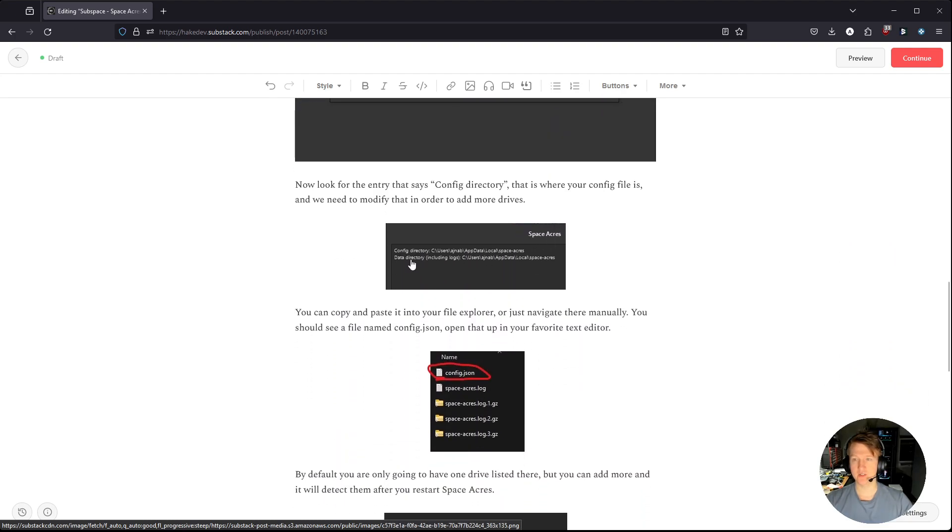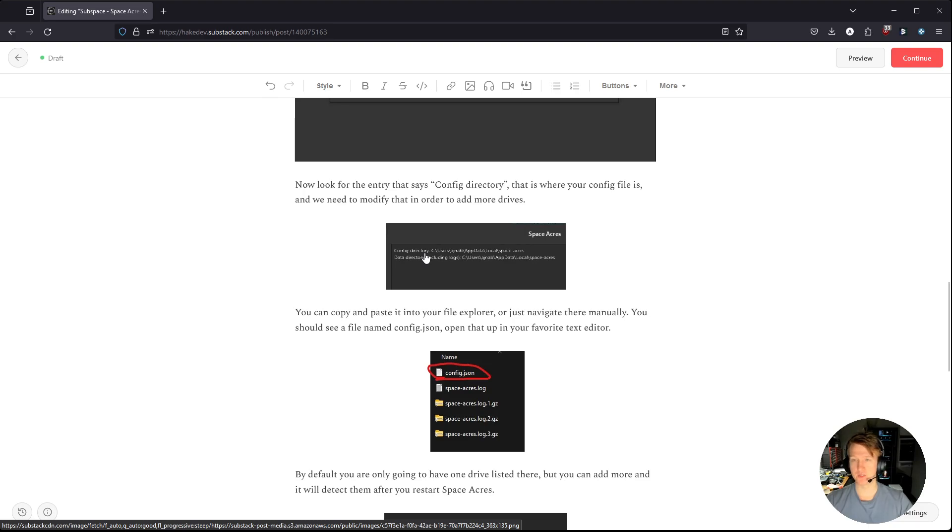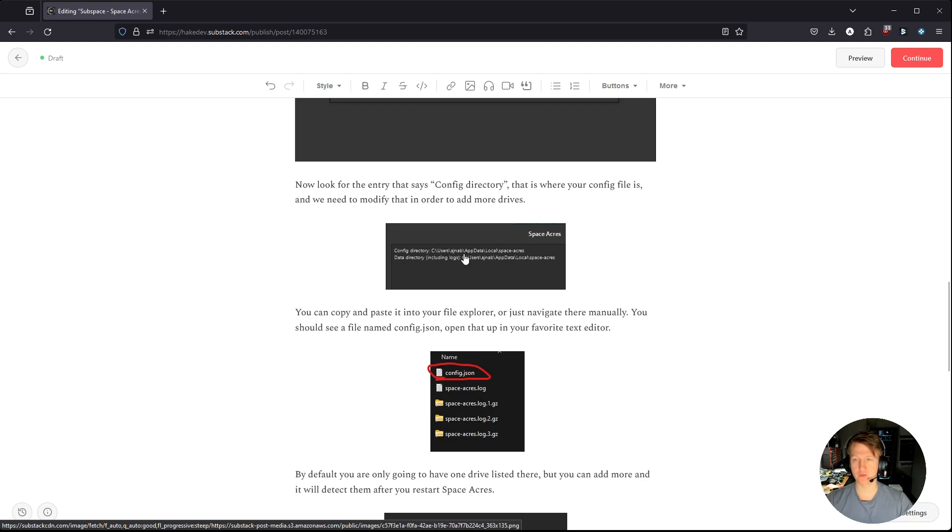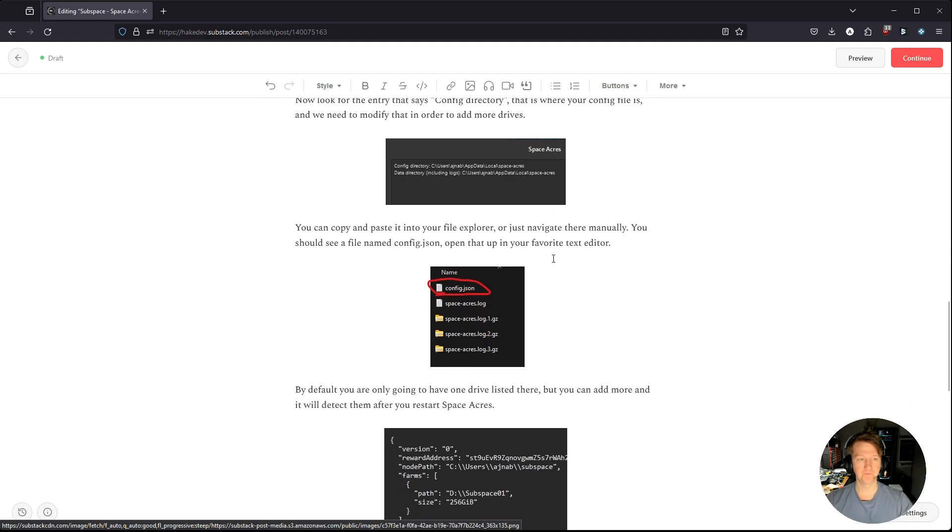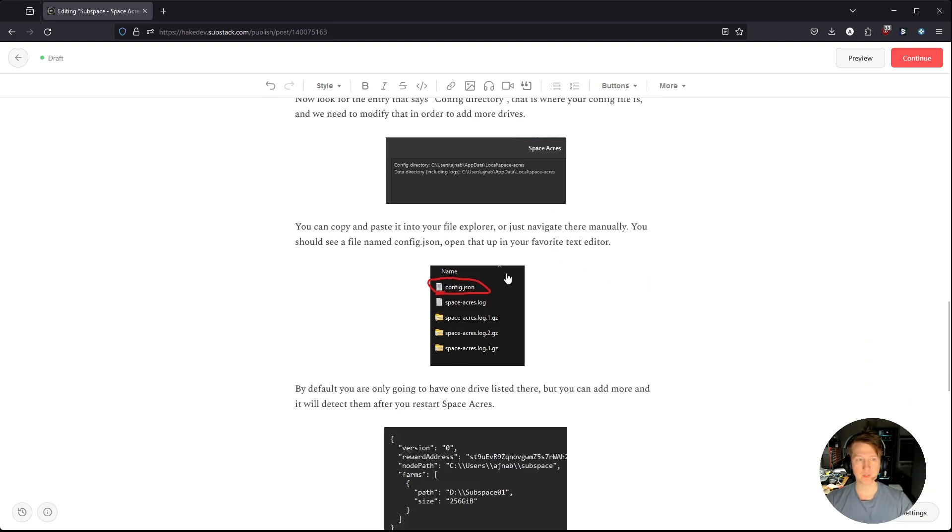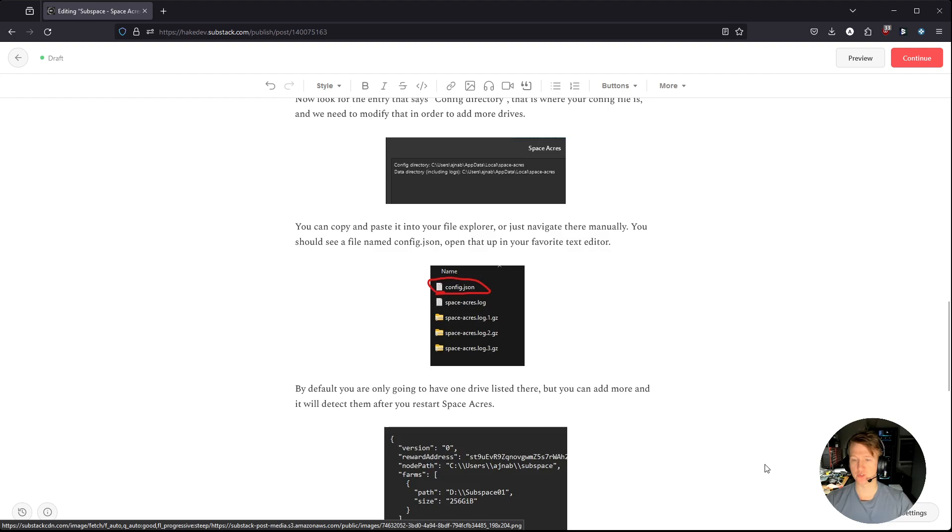And then you're going to see config directory. It's kind of small and hard to read here. It's actually small and hard to read on my system in Space Acres, but there is a config directory, and you can copy it, or you can just navigate to it manually. And you should see this config.json once you get there.